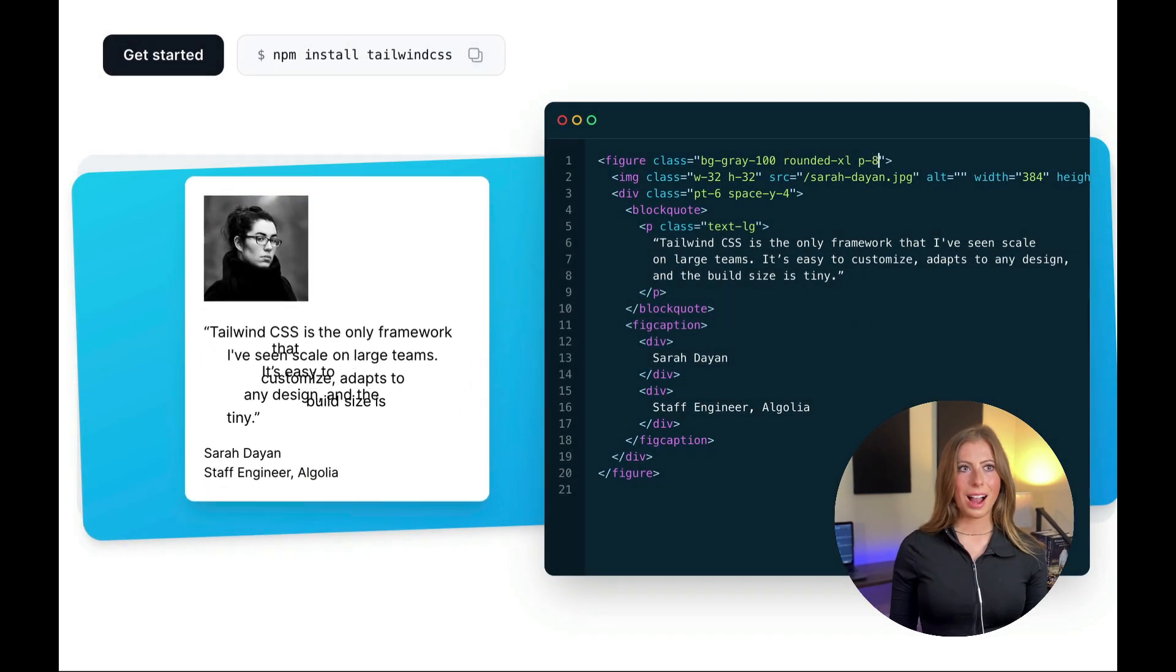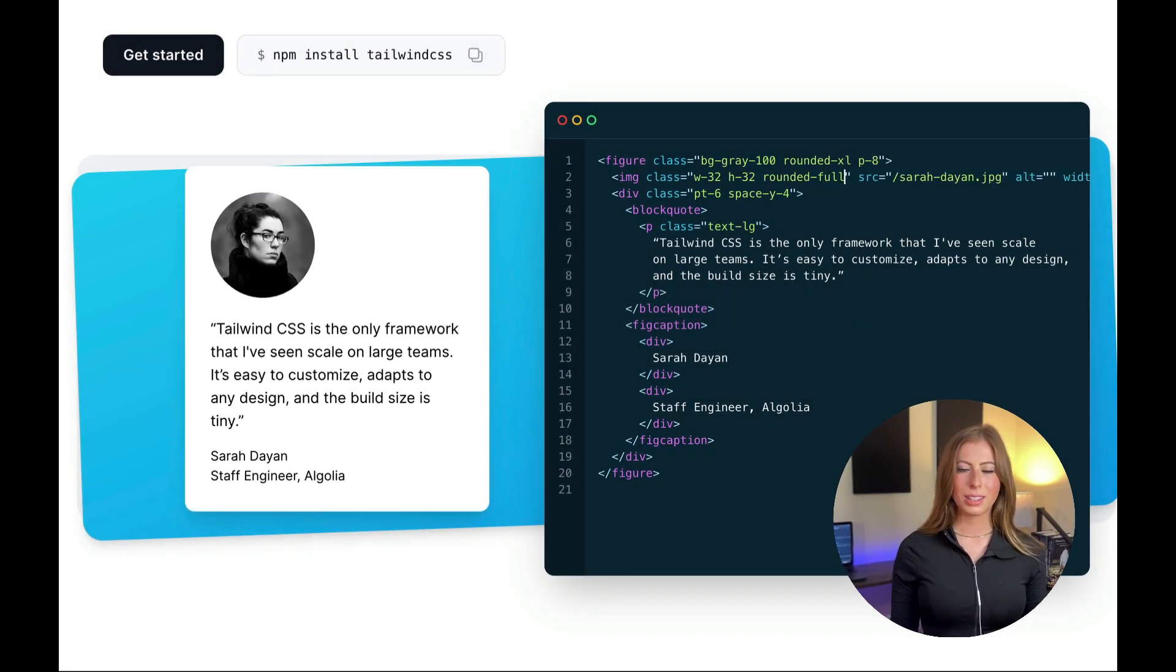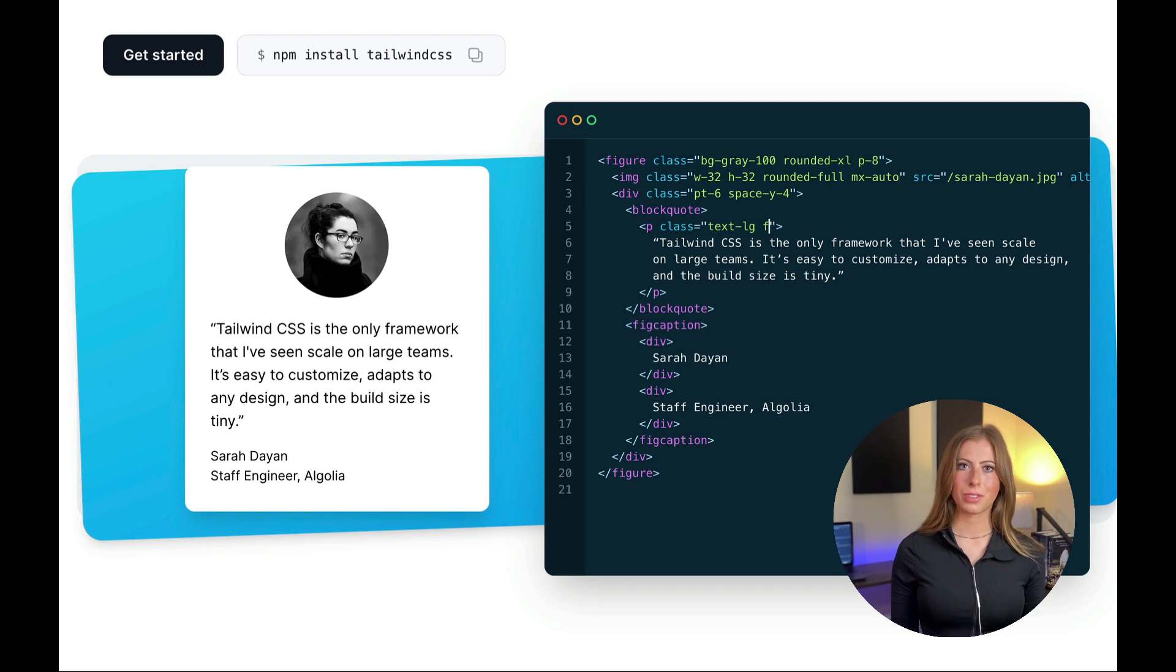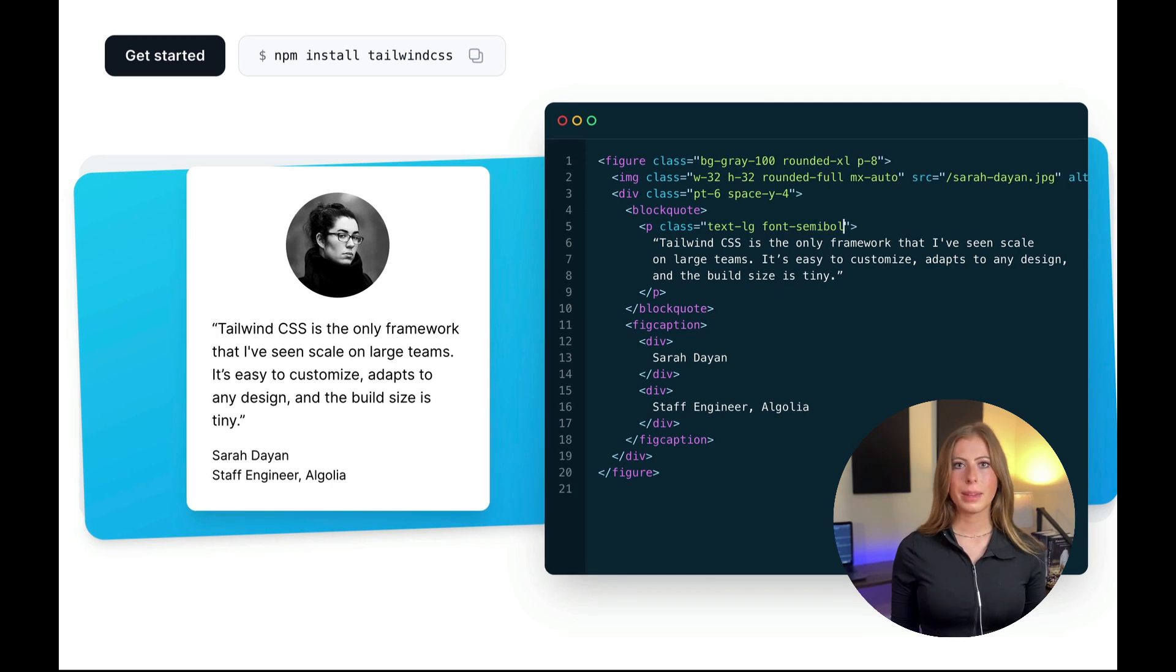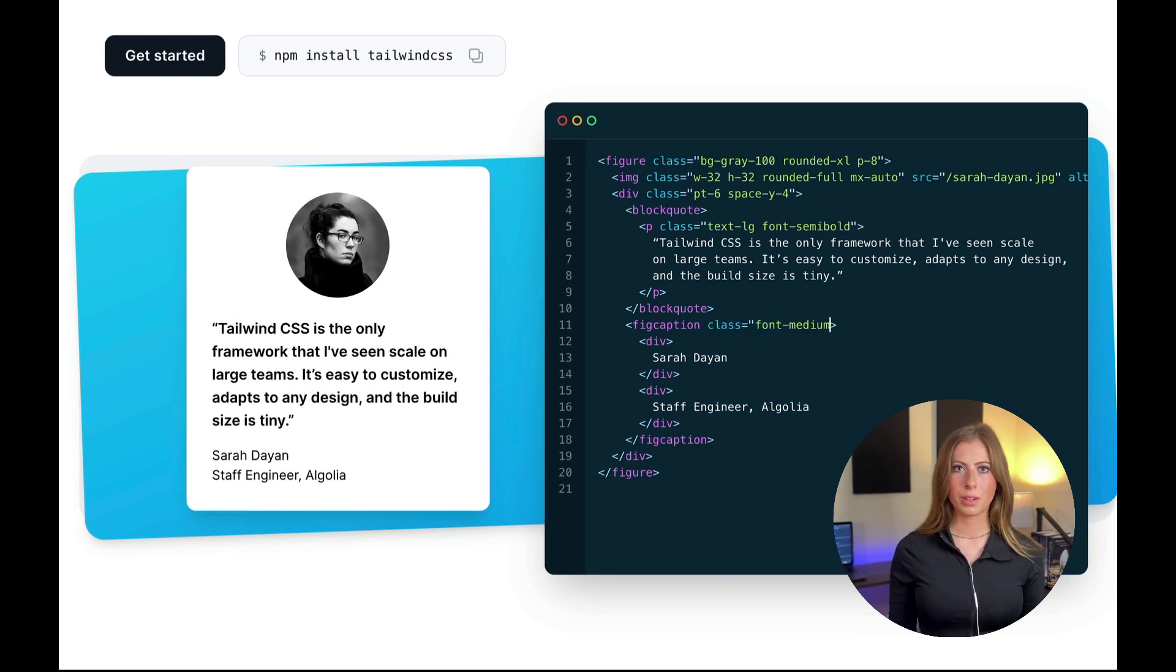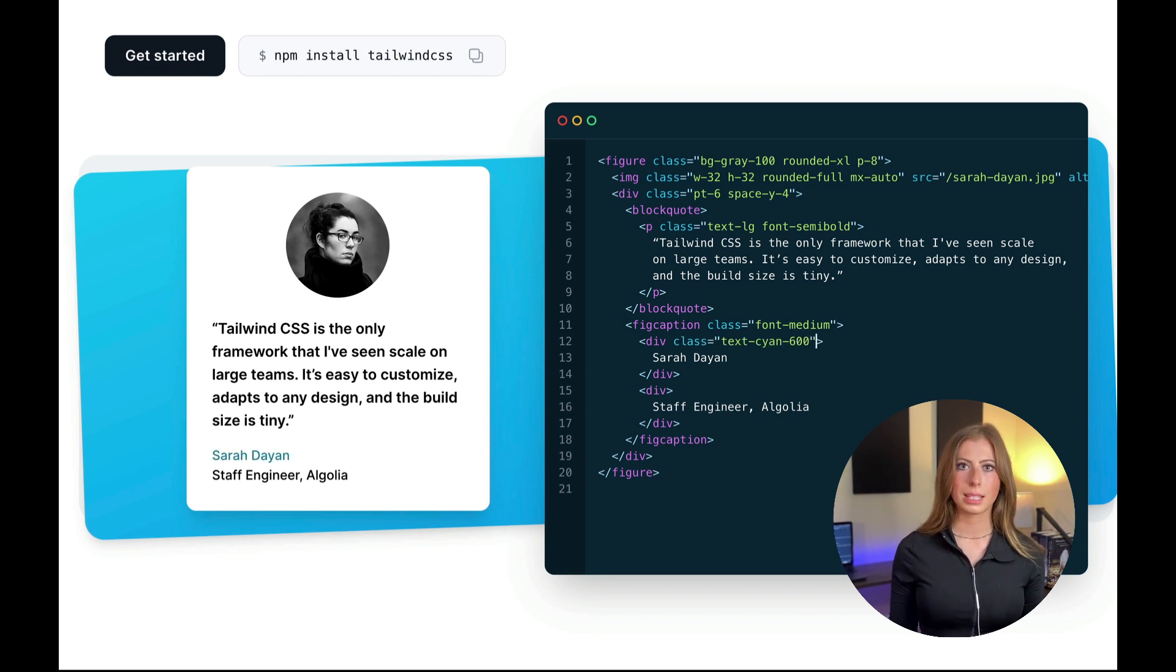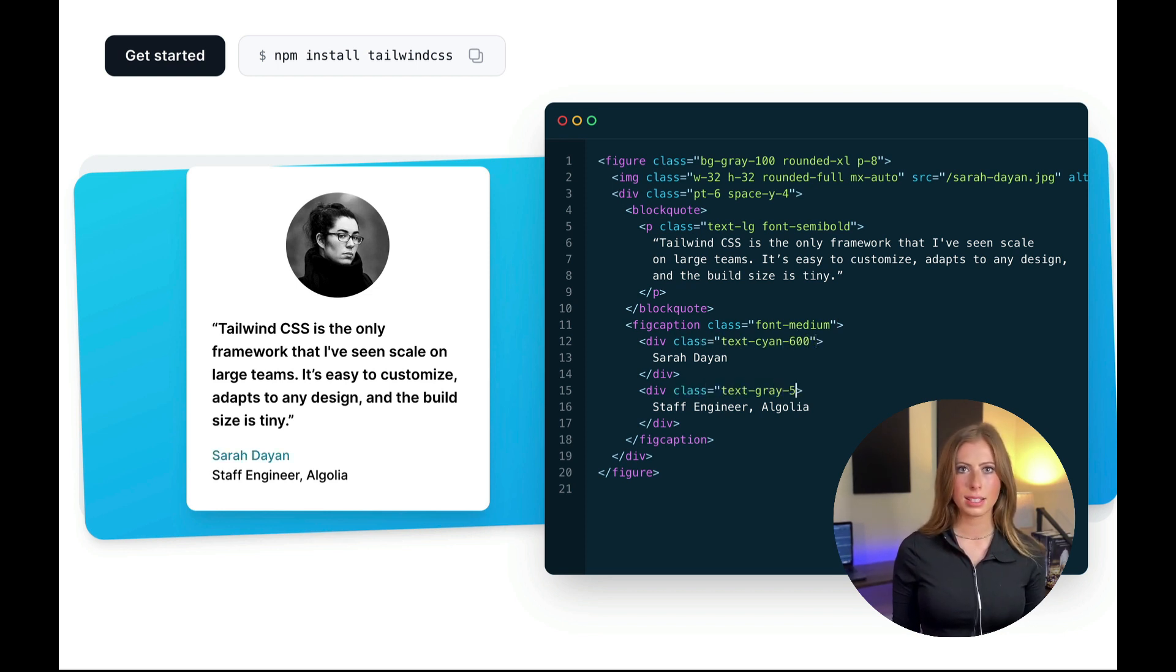Okay, so I am obsessed with Tailwind CSS. I think it is currently the best CSS framework. They make it so easy to create beautiful and responsive components. And you never have to leave the HTML, which I love. I think it speeds things up a ton. So let's get this installed.